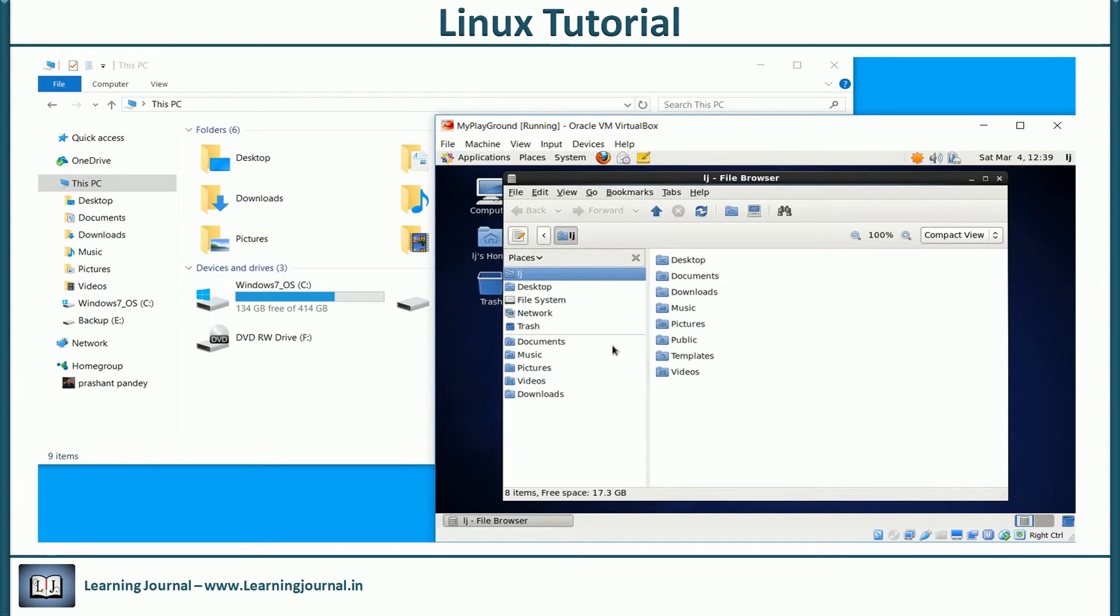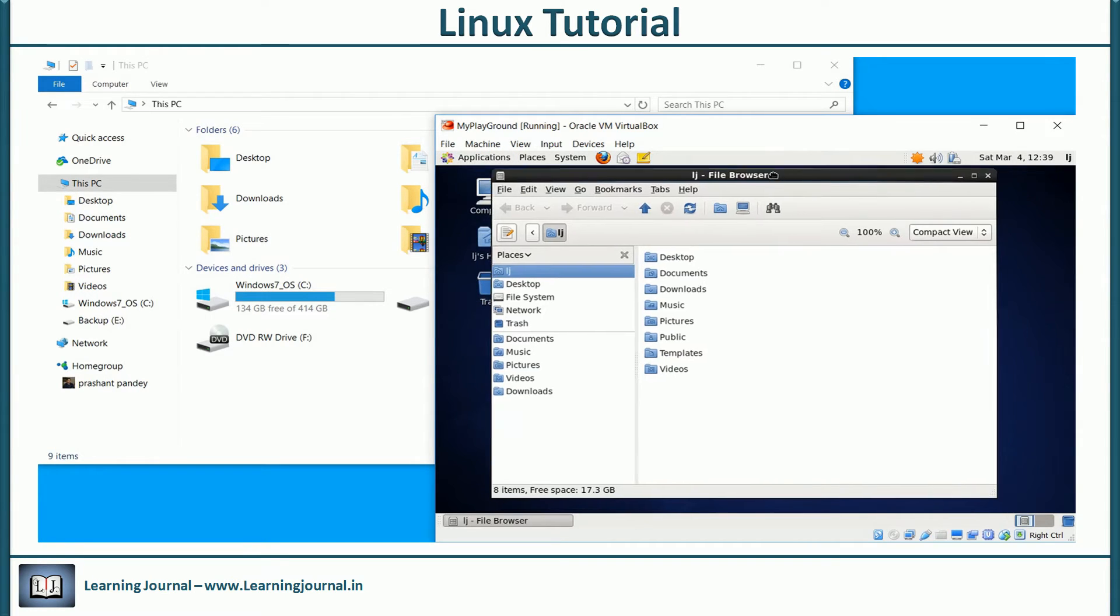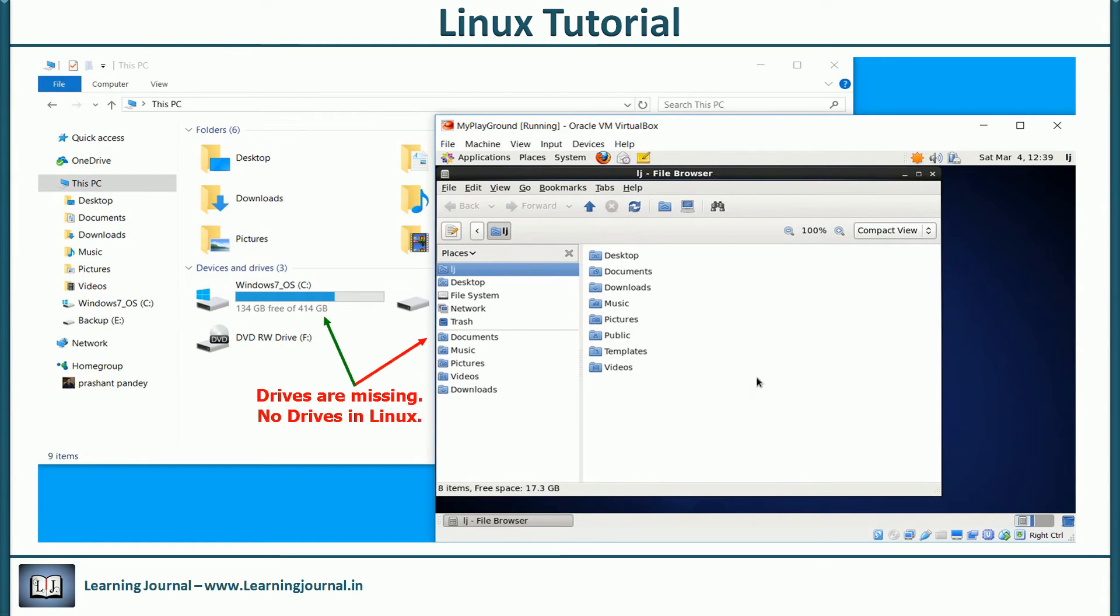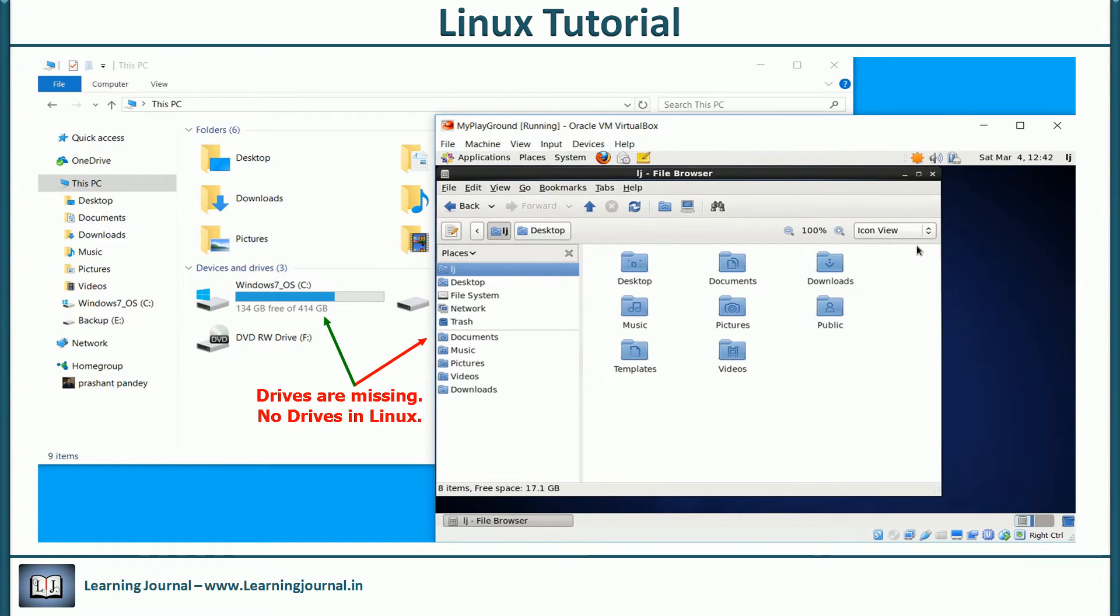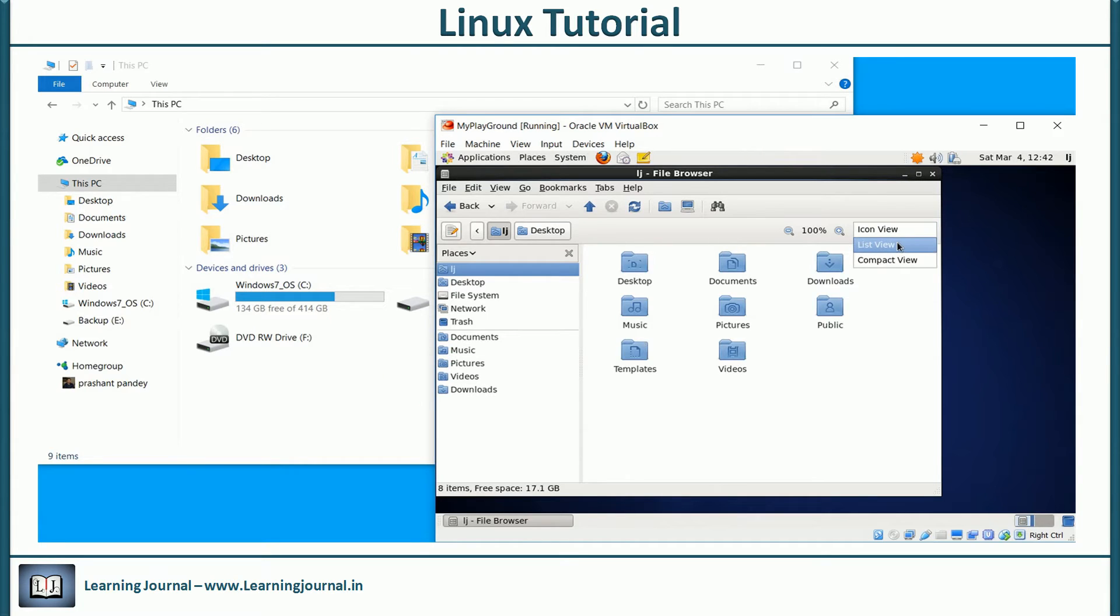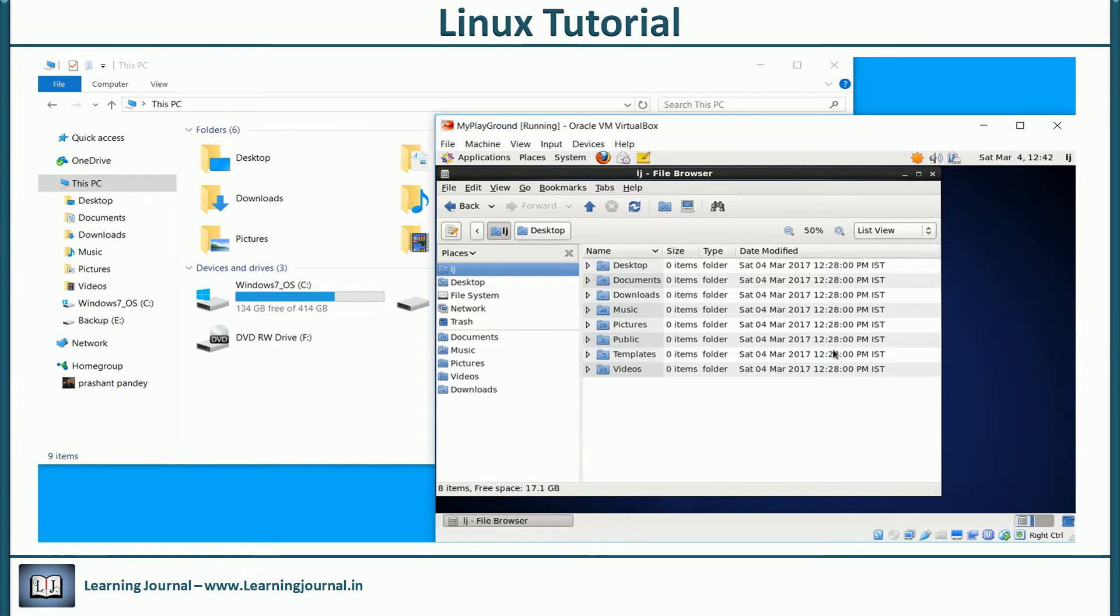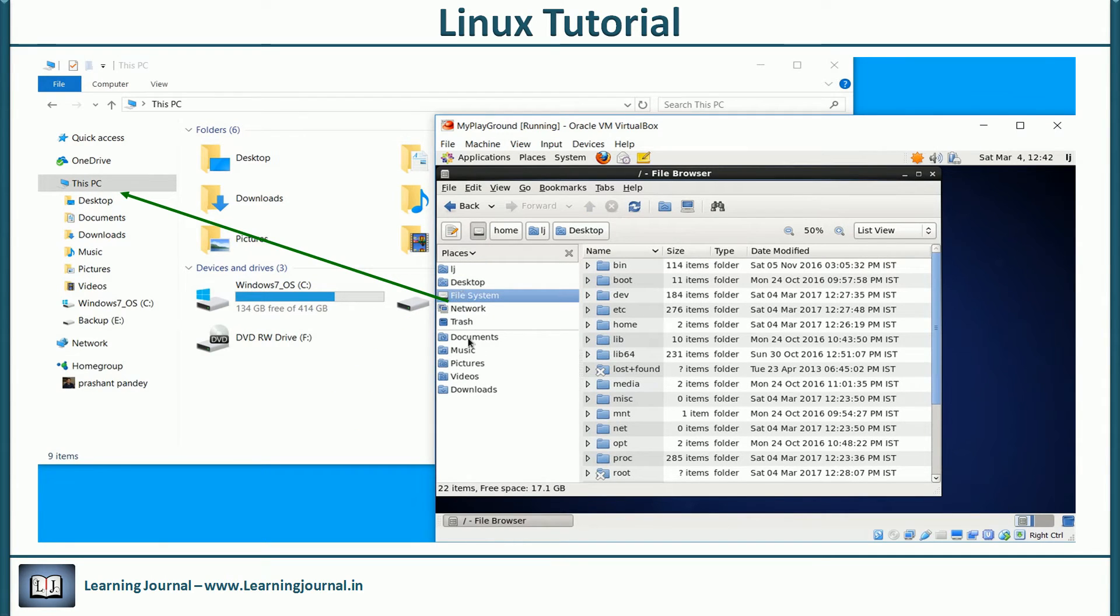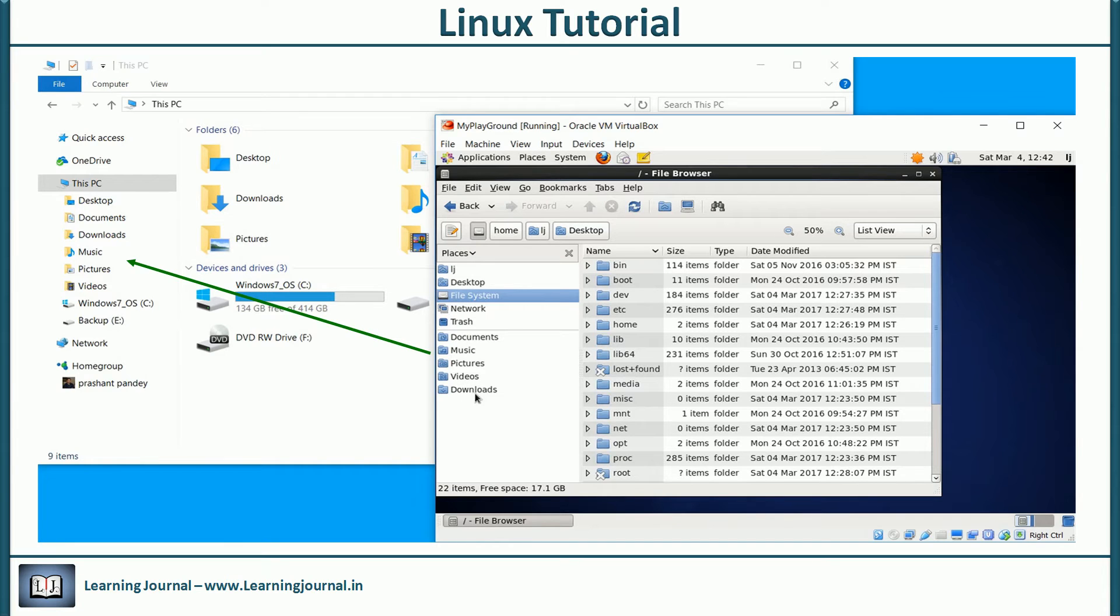Is it looking similar? To some extent, right? But you don't see those drive letters like C drive or D drive. You can see an item called file system. You can think of it as the My Computer shortcut, and these down below as libraries in Windows File Explorer.